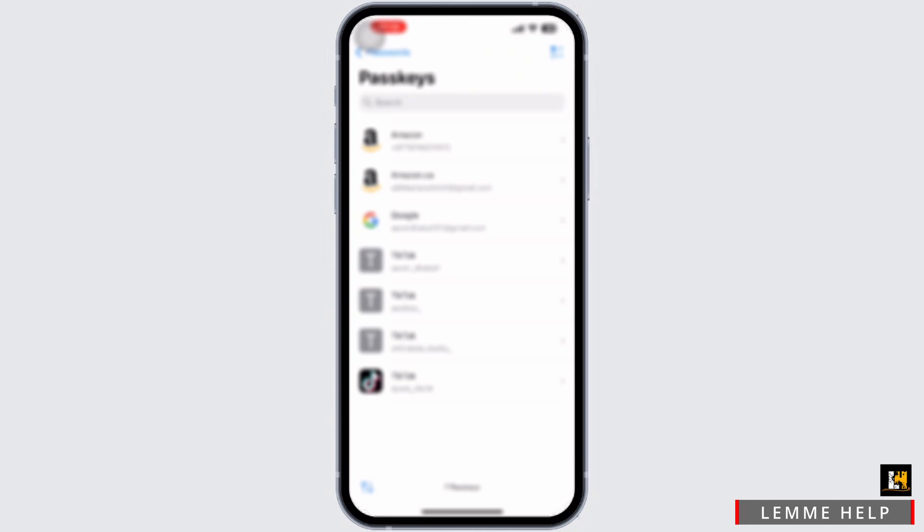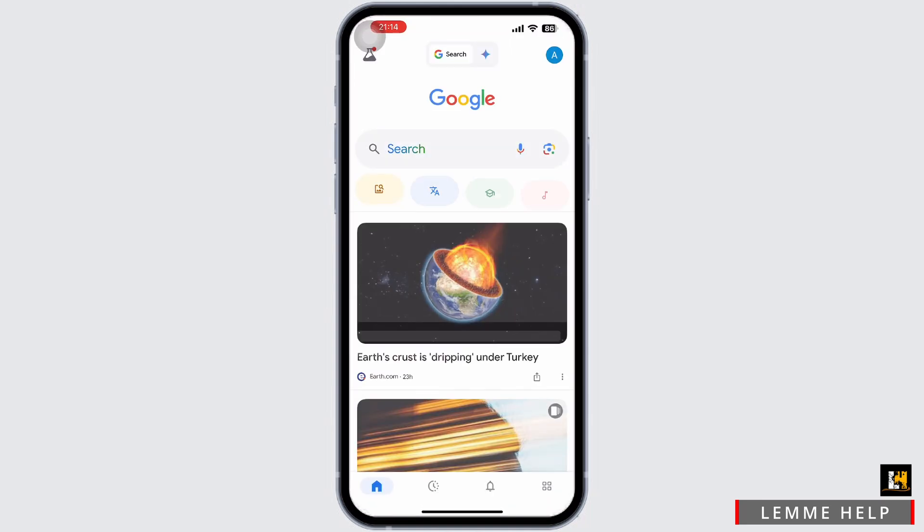Now if you are not using iOS 18, then for other iOS devices or before the iOS updates, all you have to do is go to Google and inside Google tap on the profile icon in the top right corner.